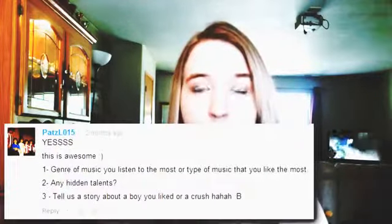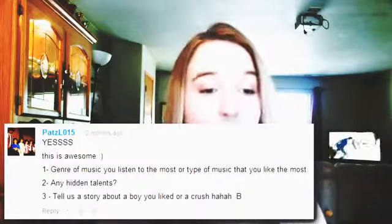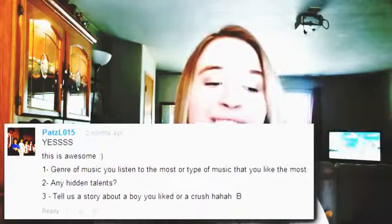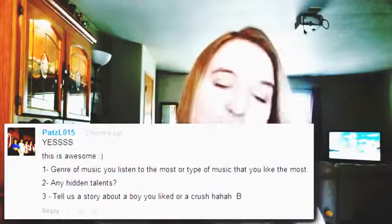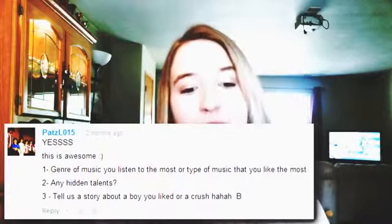Another talent I have is writing, and that's actually what I want to do when I grow up. I want to be a writer. I'm writing my first book this summer and into next year for my senior project — it's a children's book and I'm illustrating it too.